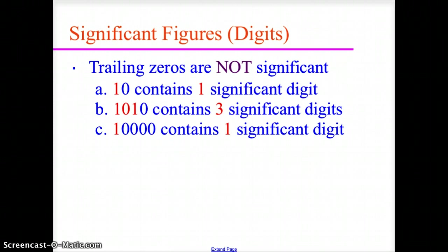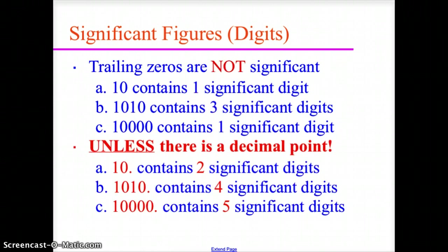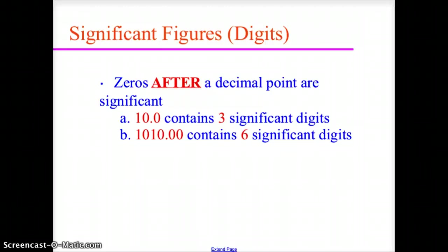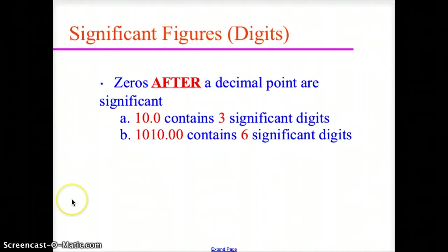The trailing zero rule changes if you place a decimal after the zero. If you add a decimal after the zero, the zero becomes significant. So 10. has two significant digits, 1010. has four significant digits, and 10,000. has five significant digits. Similarly, 10.0 has three significant digits, and 1010.00 — all the zeros are significant — giving six significant digits.